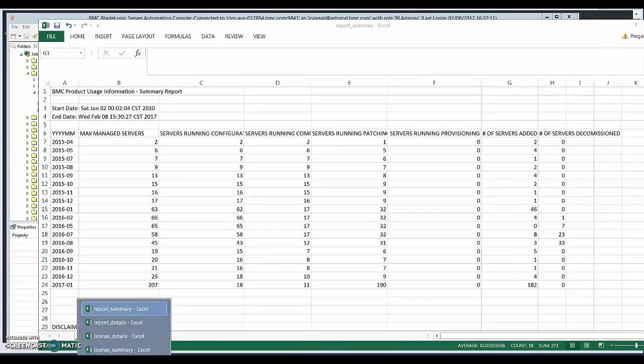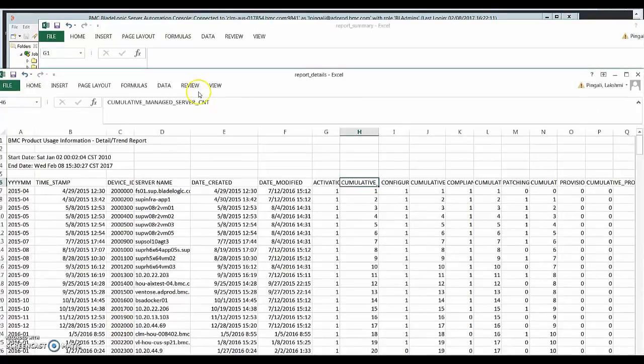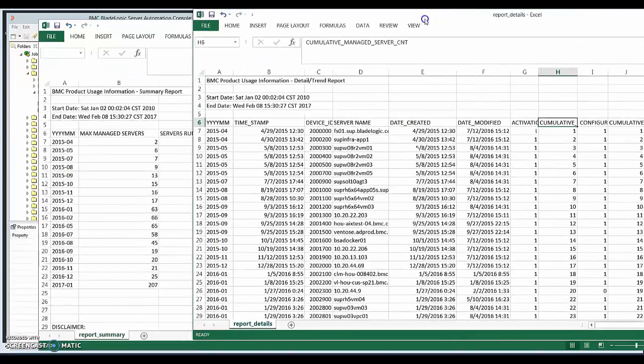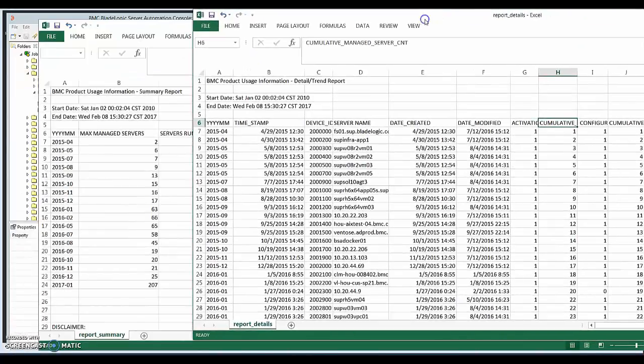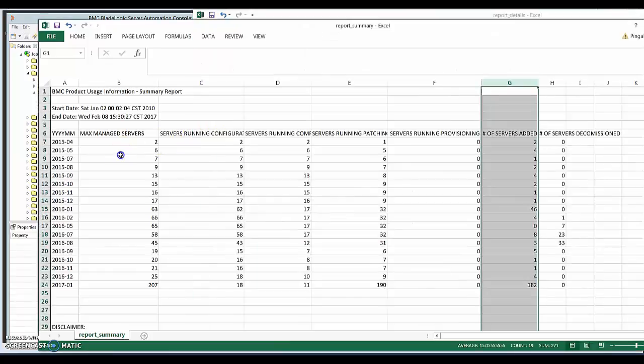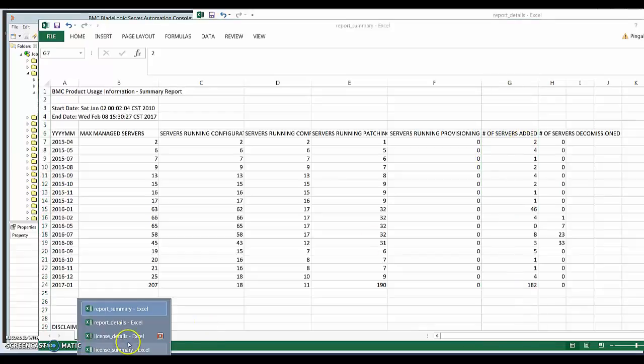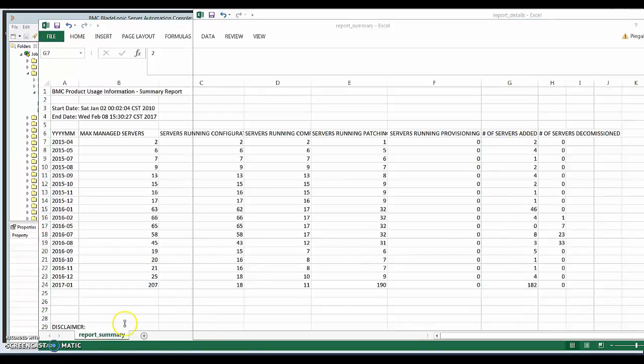And we also have something called a detailed report. So if you look at the detailed report, it should be similar to whatever we have in this concise report or the summary report. So in 2015, April 2015, we added two servers, if you see here.